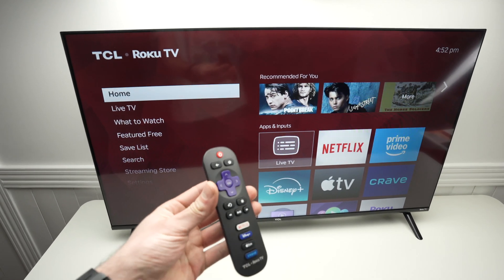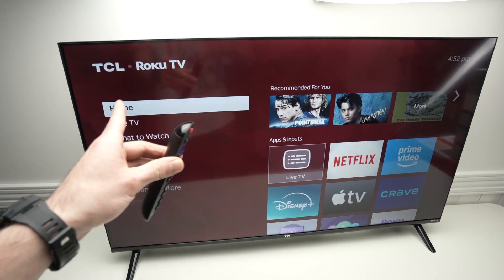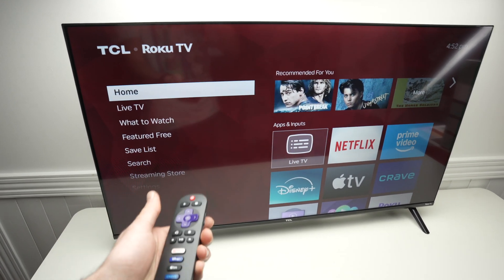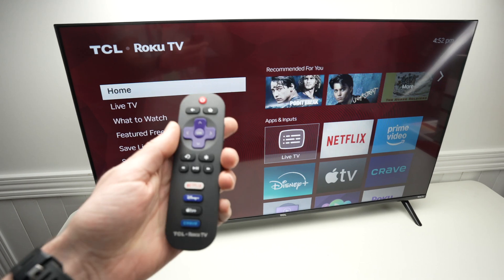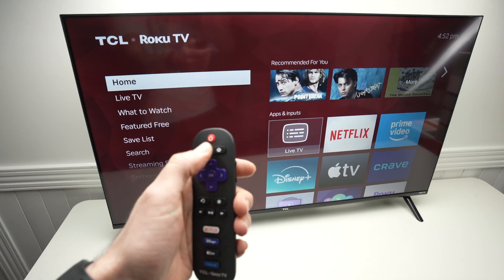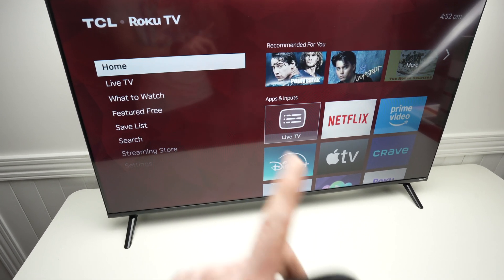In this video I simply want to show you how to download games on your TCL Roku TV. So take your remote control and press the home button once.